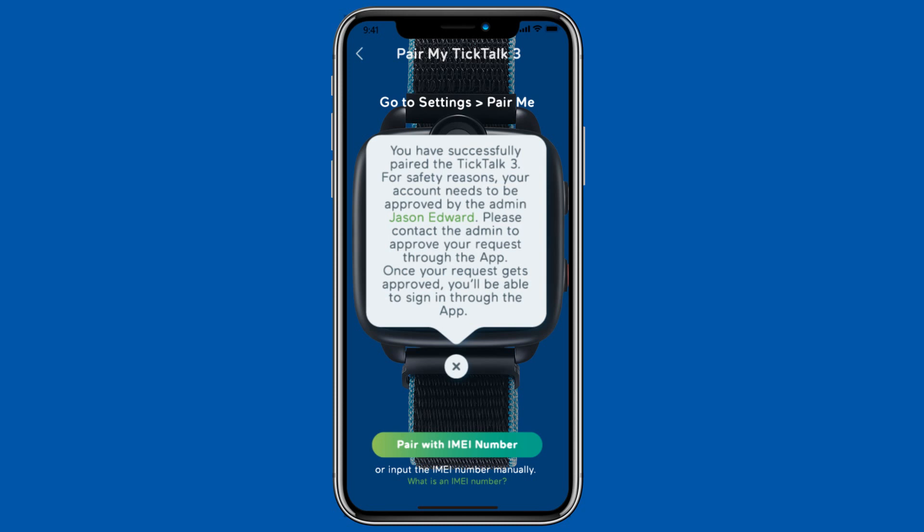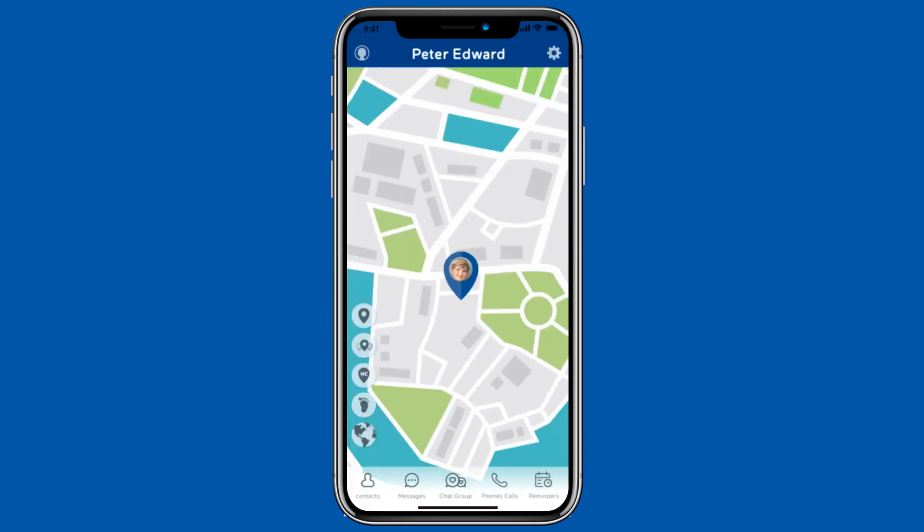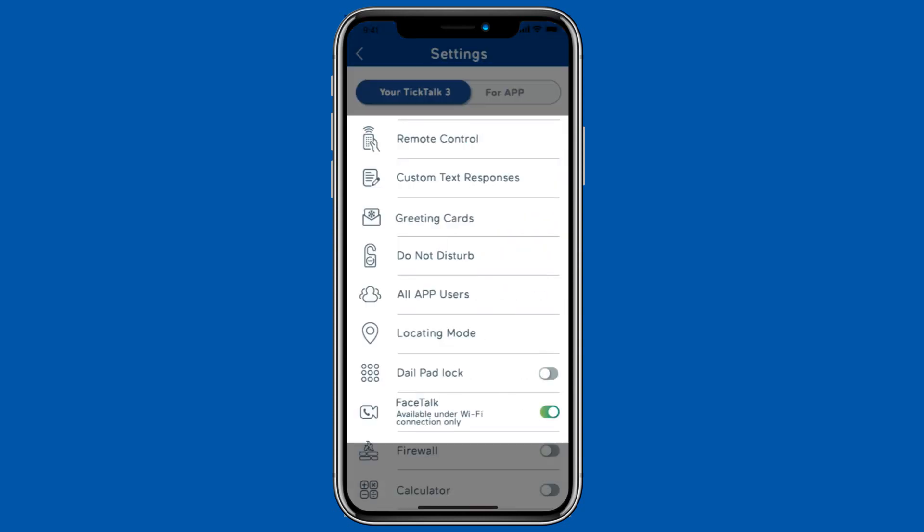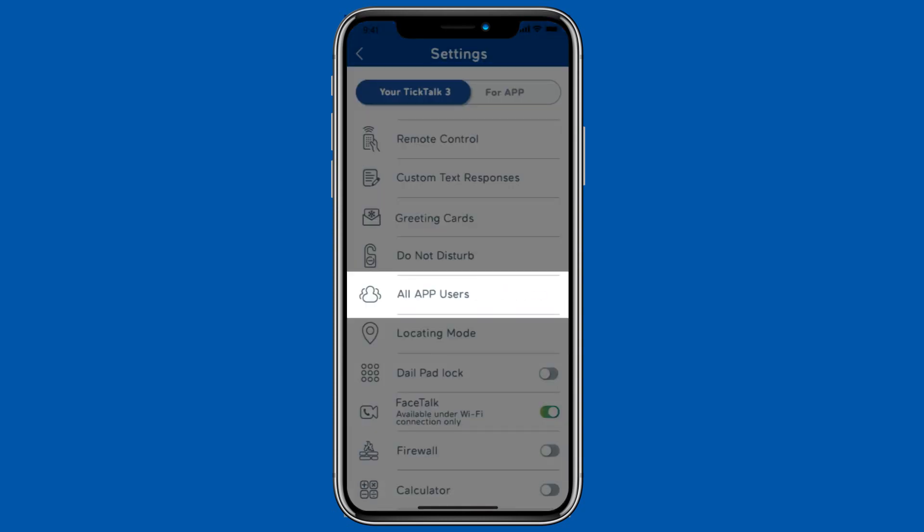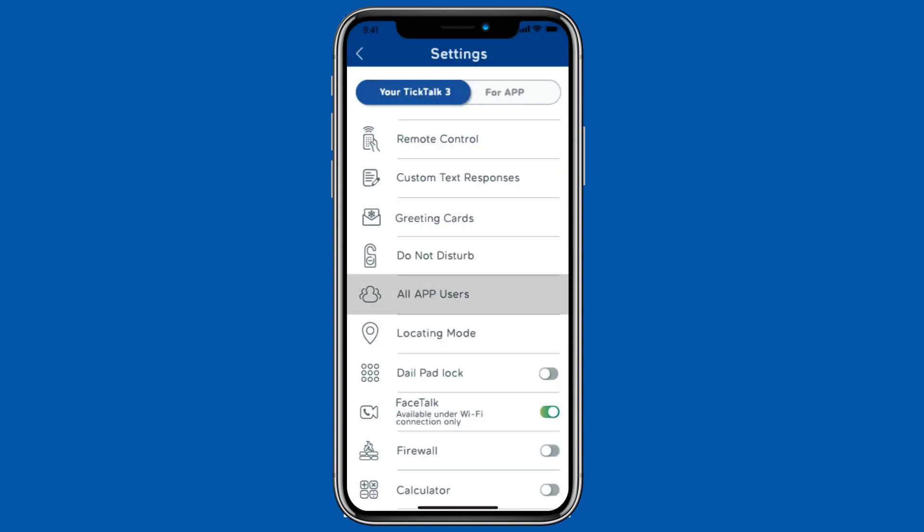This is the first person that paired to the watch. If you are the admin user, just click the gear icon to go to settings and click on all app users.